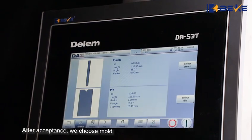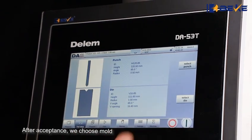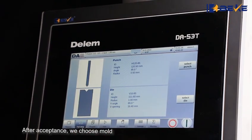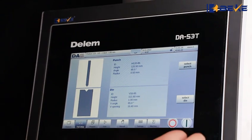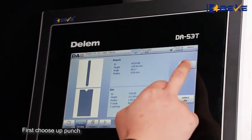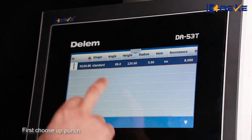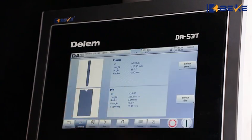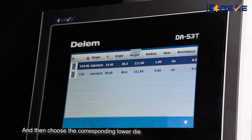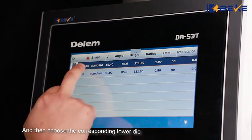After acceptance, we choose the mold. First, choose the upper punch, and then choose the corresponding lower die.